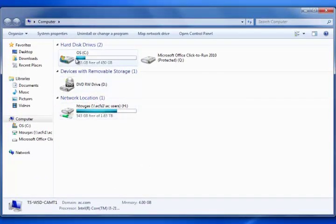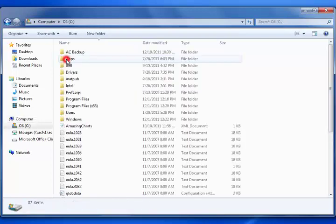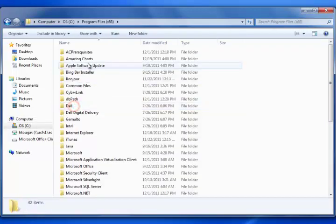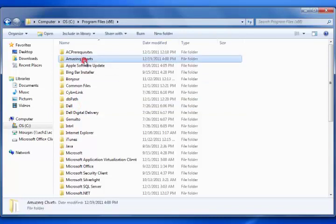Here we just need to find the Amazing Charts folder. If you followed the preset install path it's going to be C, Program Files, and Amazing Charts.